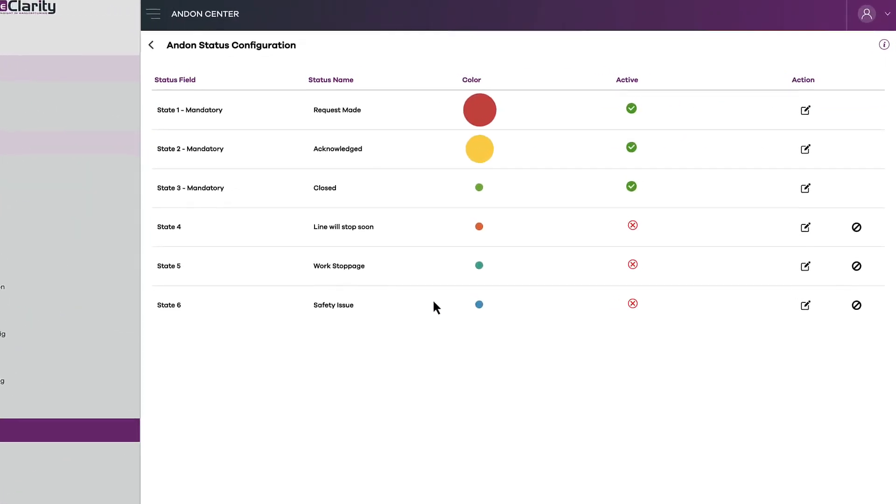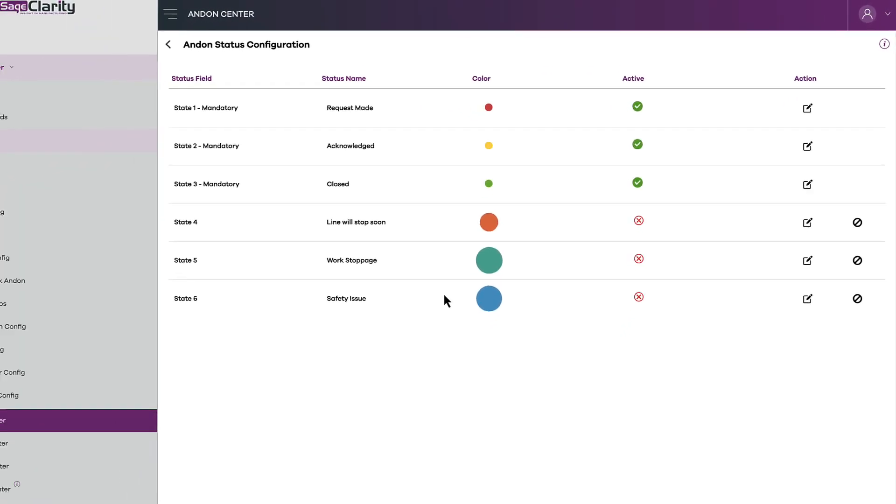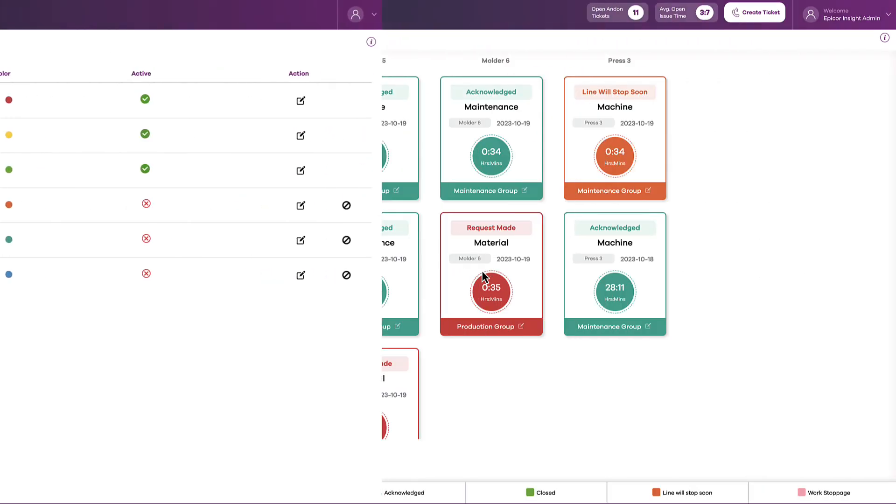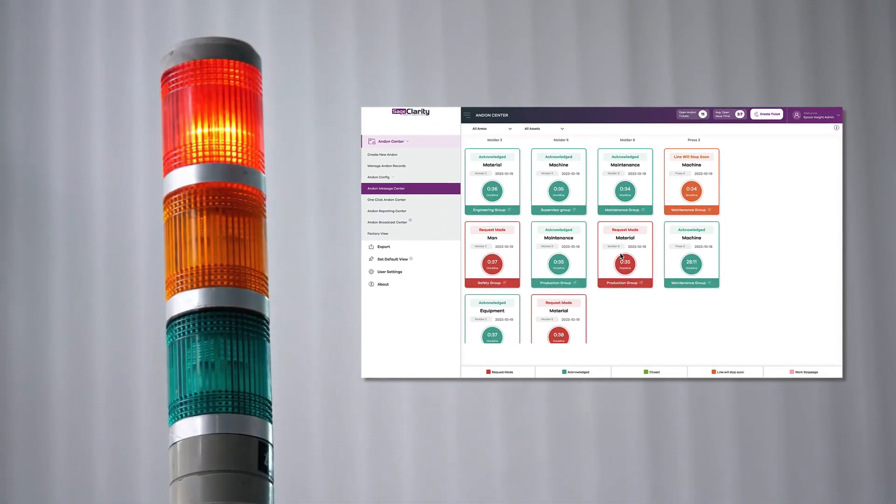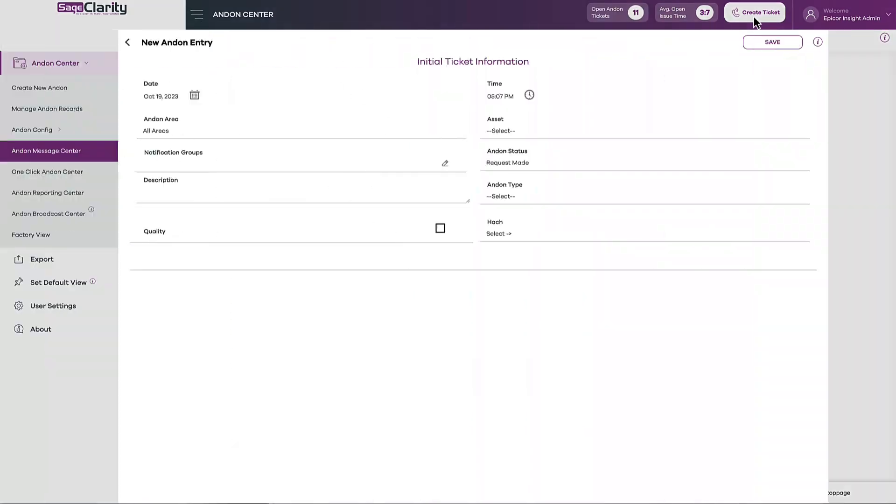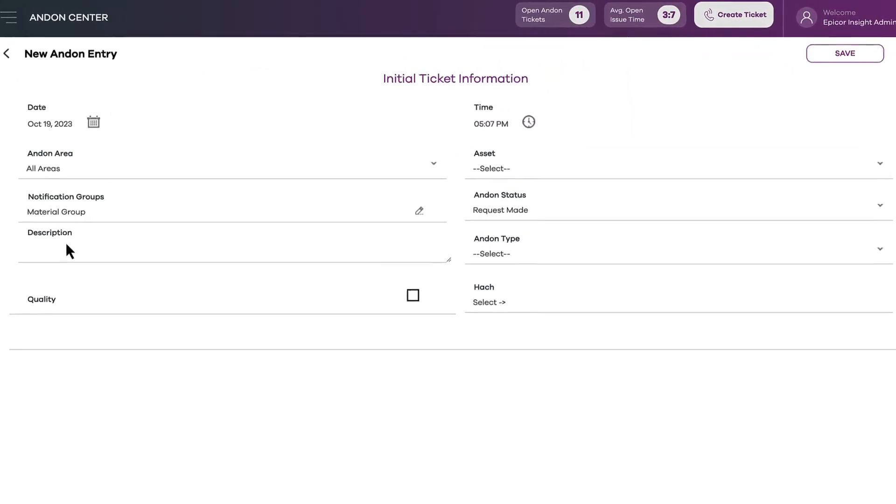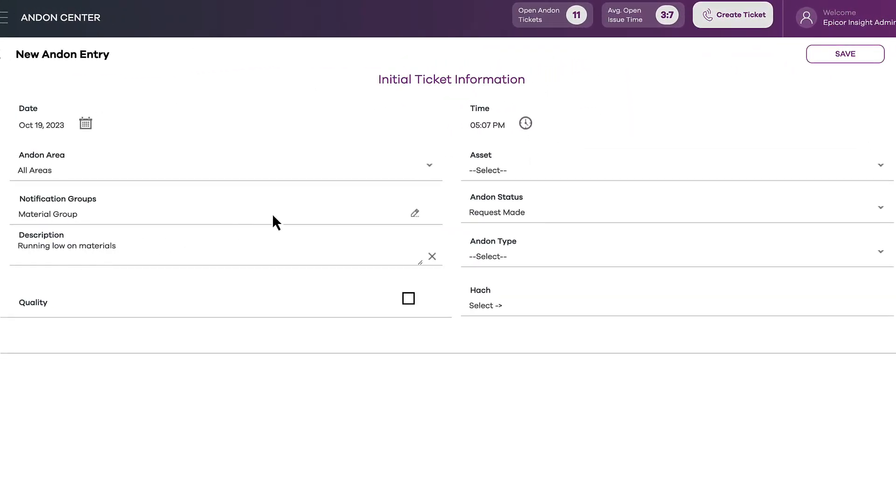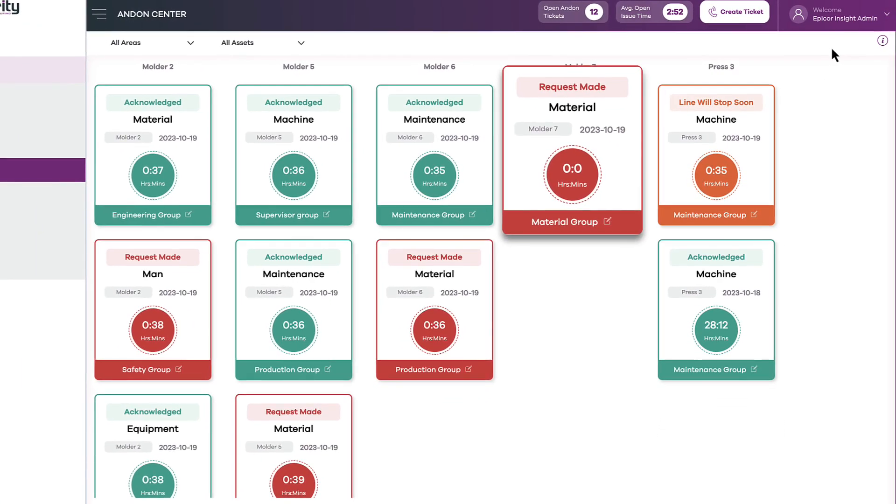Andon comes equipped with up to six andon states. Tickets can automatically be created when there's a fault in a line, or an operator can quickly create a ticket with just a few clicks. Simply enter the details. You can customize which fields are required, and specific details are configurable, resulting in rich data for analysis.